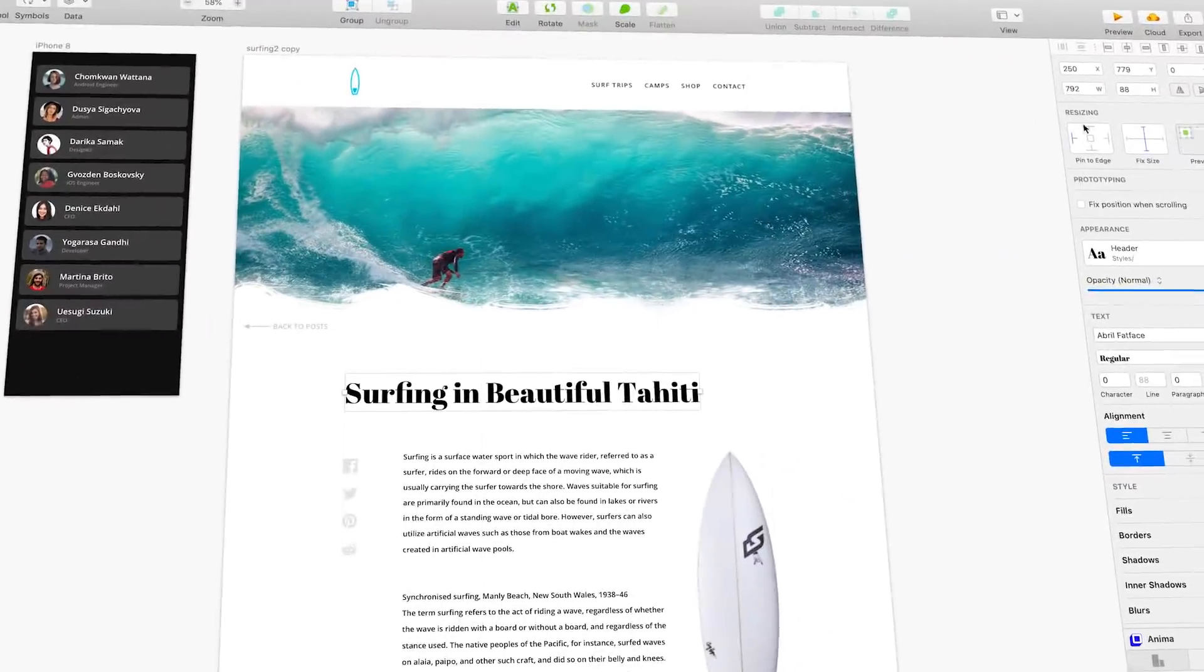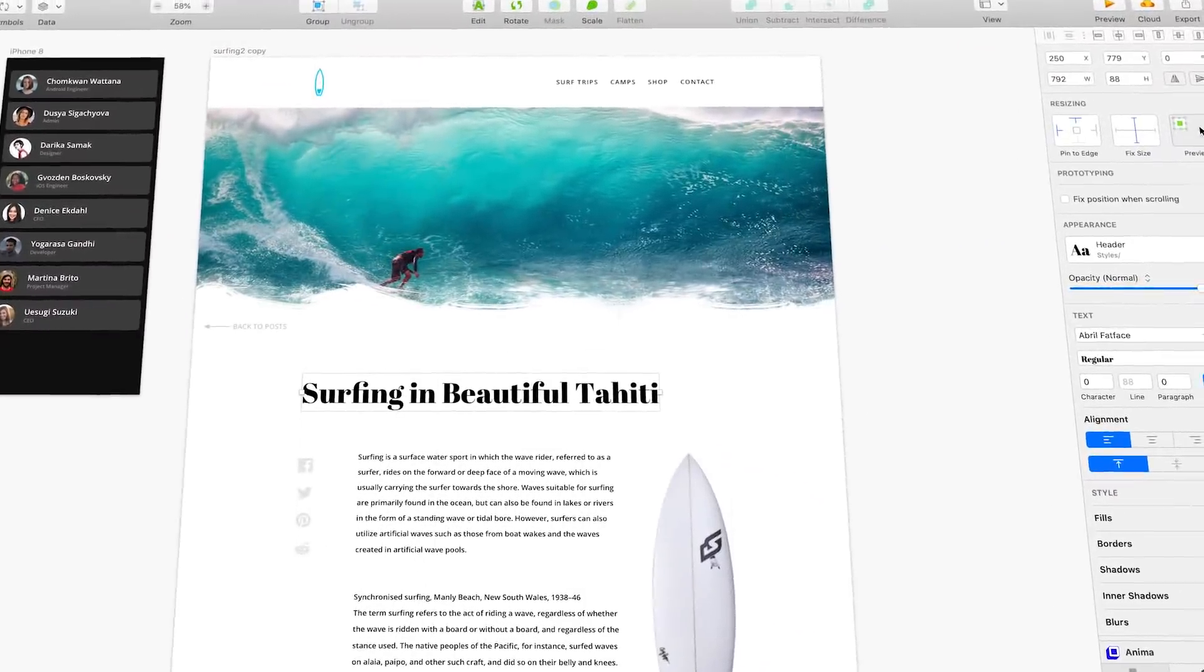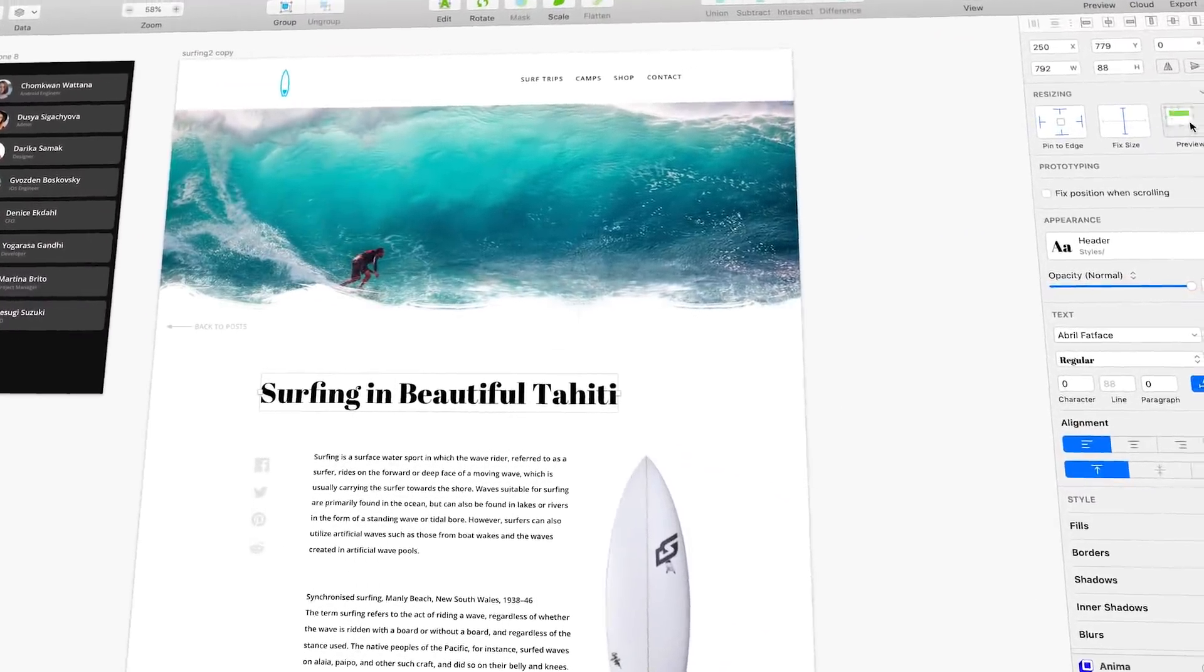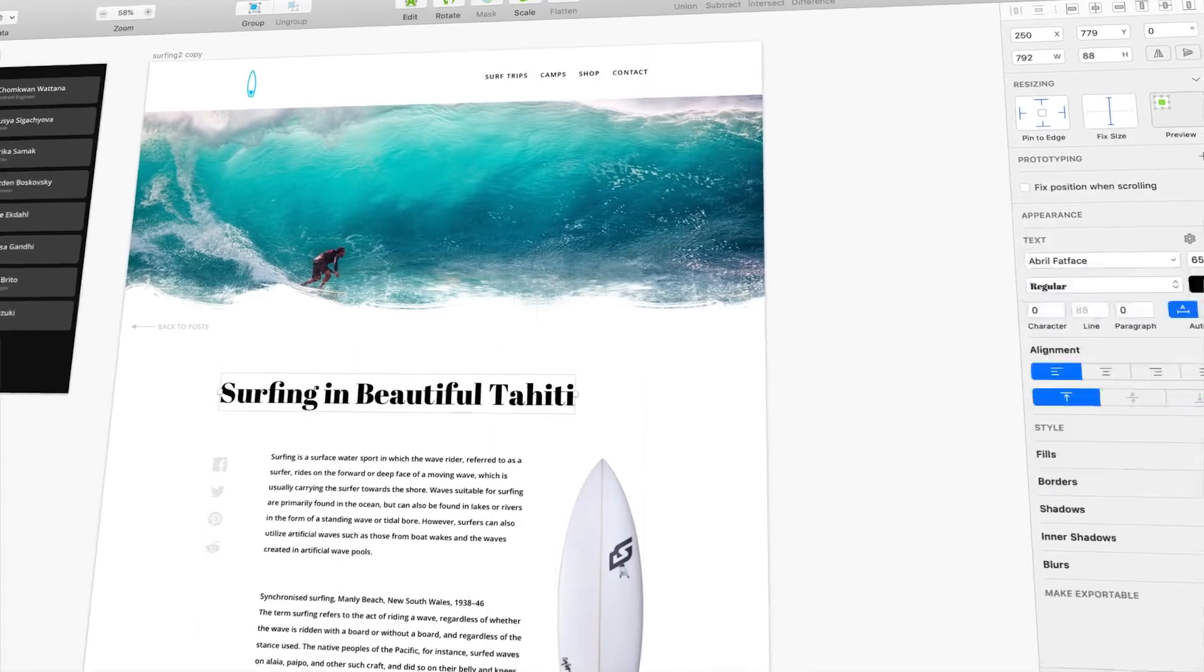What's up everybody? I'm Jesse Showalter and I'm really excited because today is release date. That's right, Sketch 52 is officially here. It's one of the biggest releases that Sketch has done. It's a massive upgrade if you're a Sketch for Mac user and in today's video I want to walk you through my top five favorite features in the new Sketch 52.